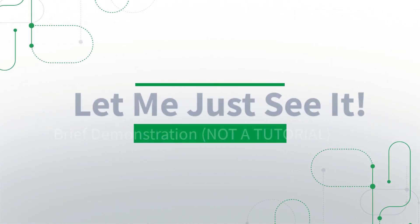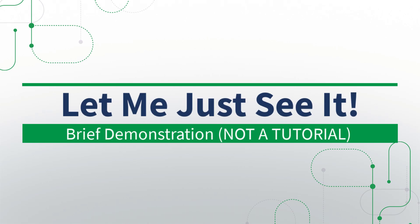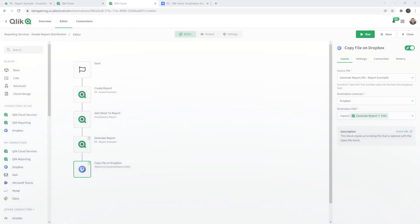Let me give you a brief demonstration of a simple scenario of report distribution using Qlik Application Automation so you can see how it works. Okay guys, I have some really exciting stuff to show you. The first part of this is just going to be a quick just show me how it works.